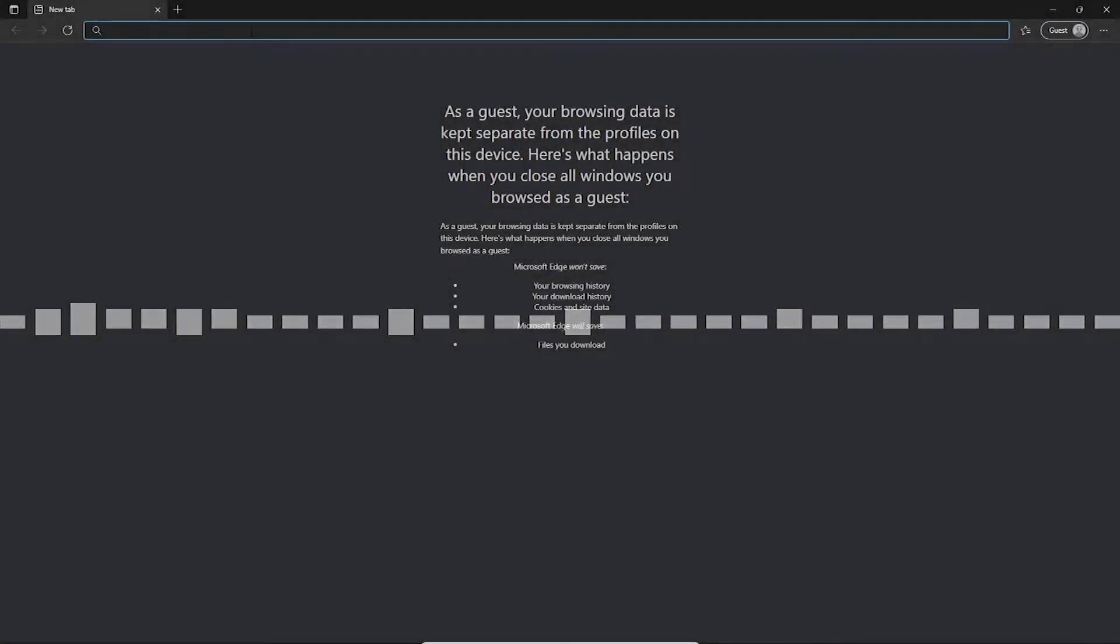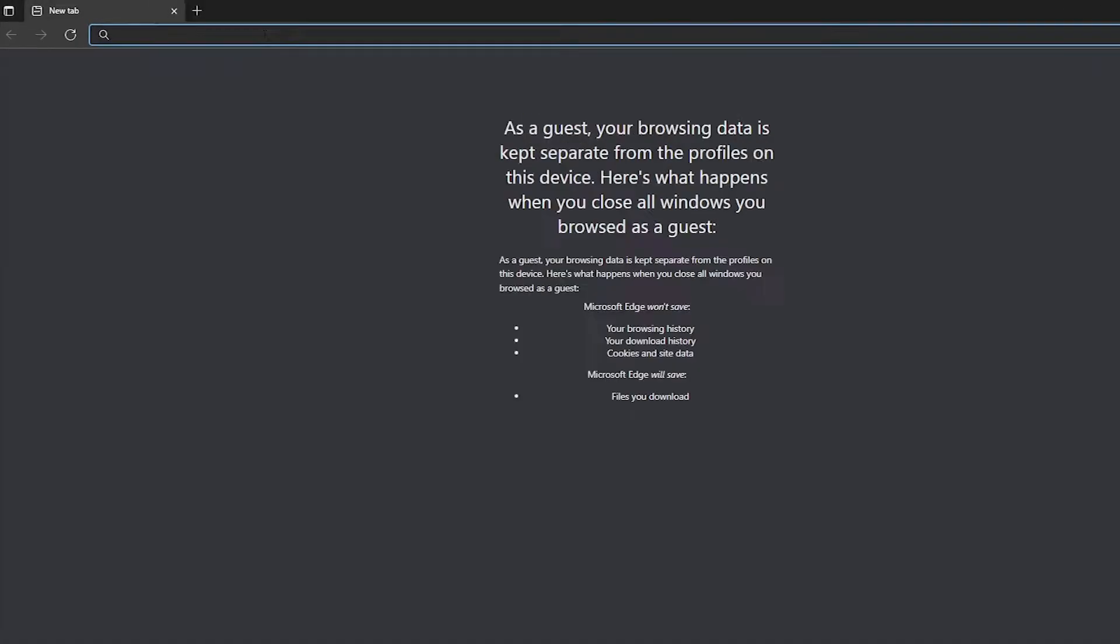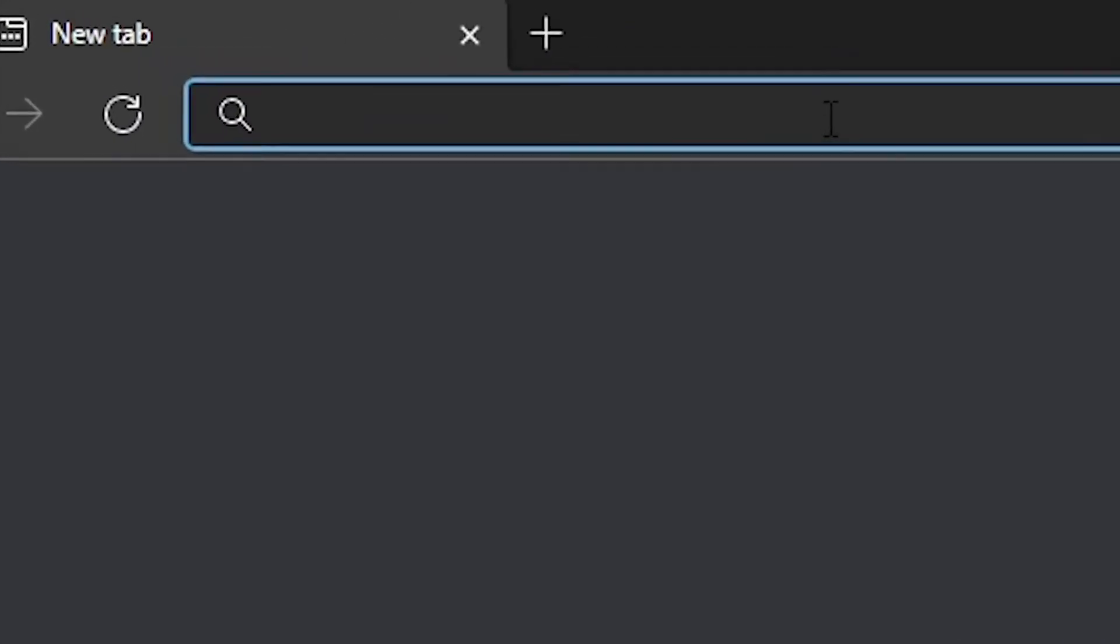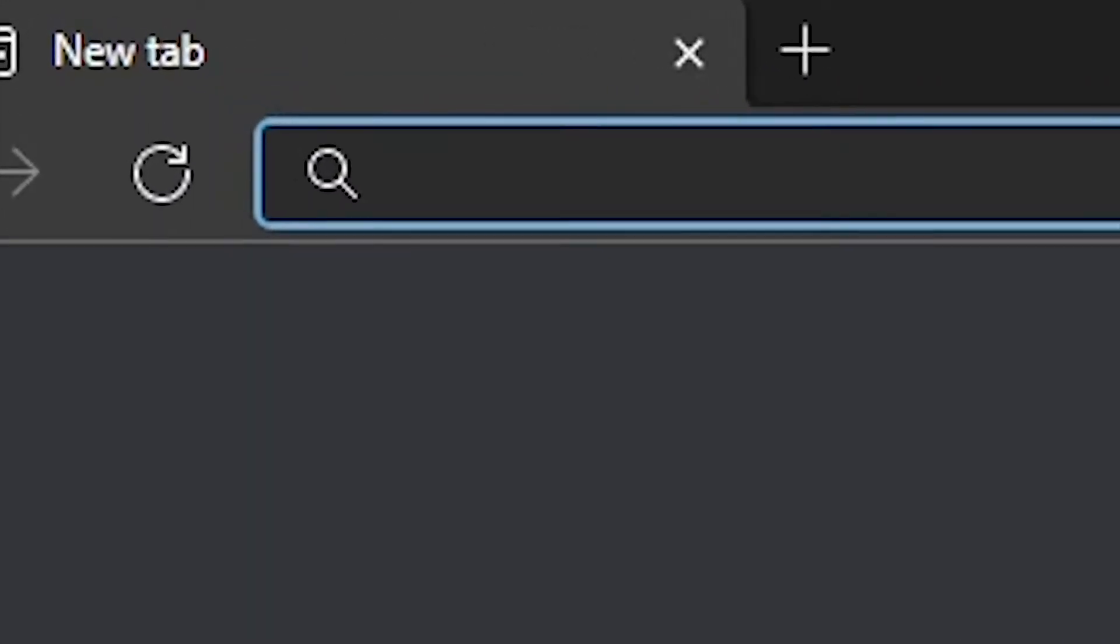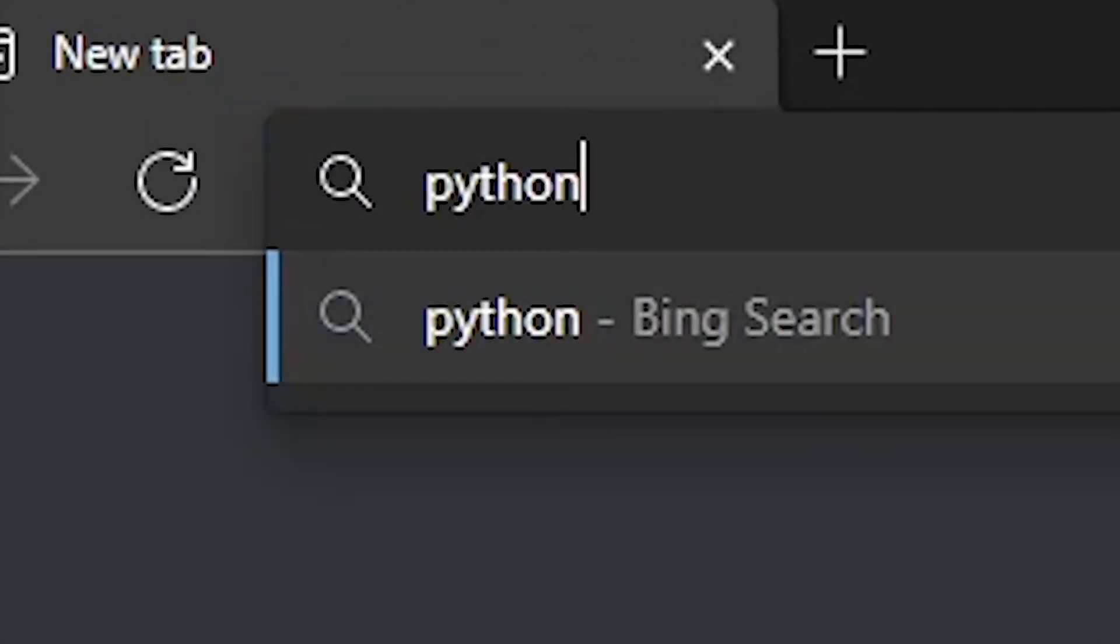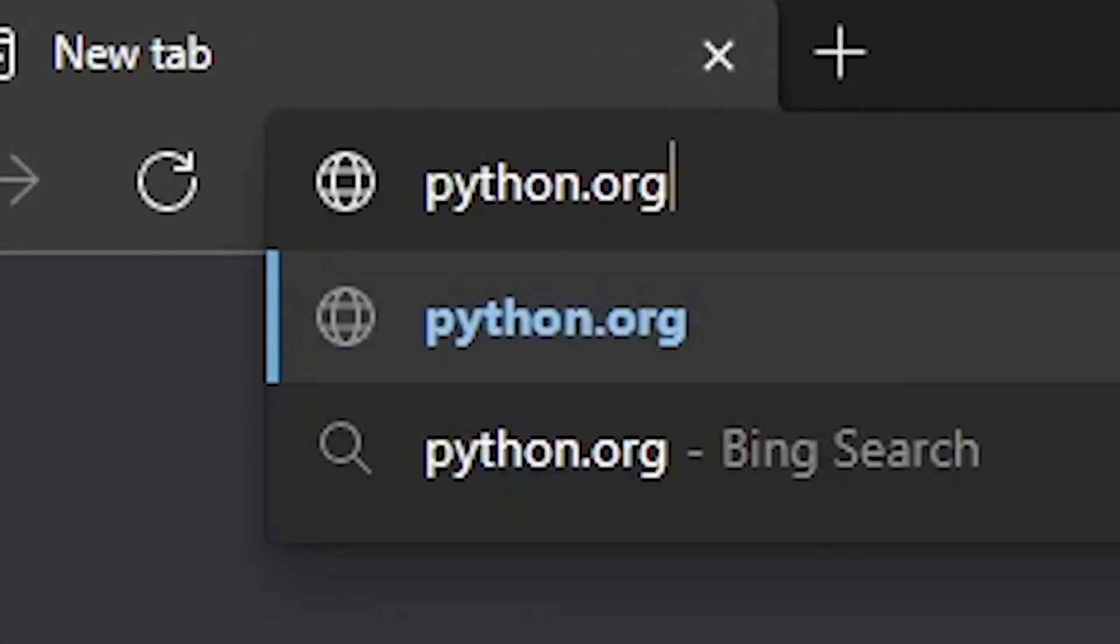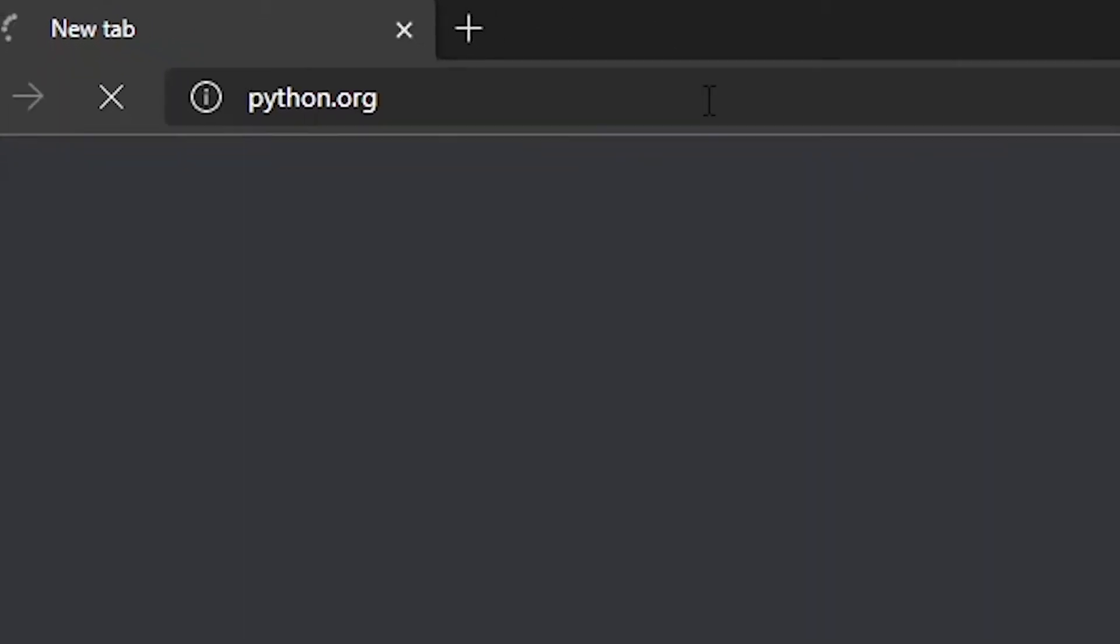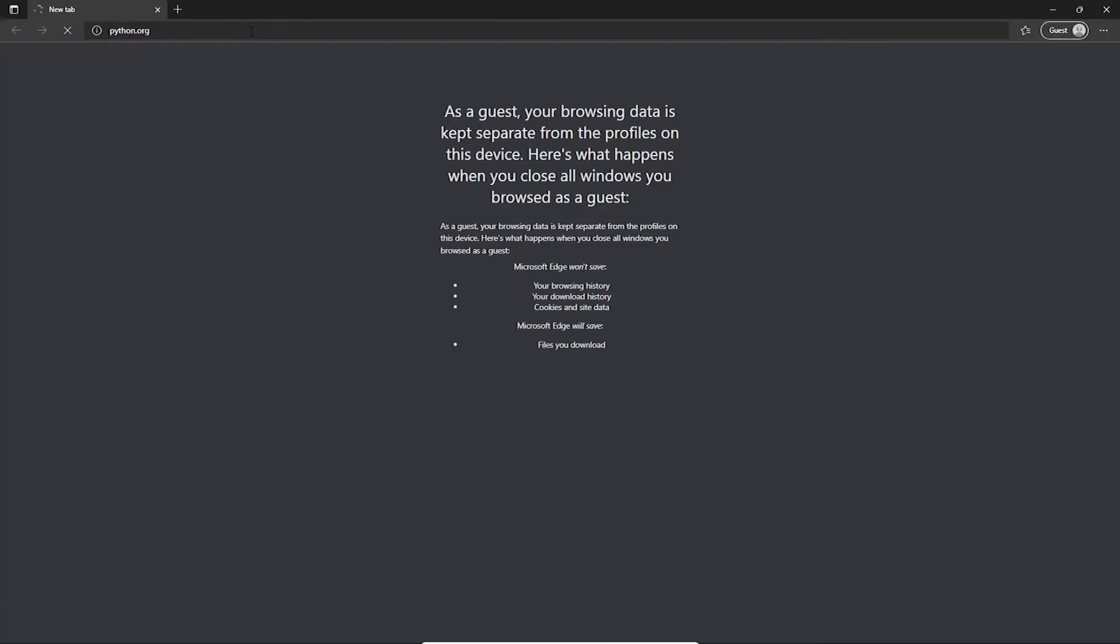So let's get started. What you're going to want to start off by doing is going to python.org. On there, you will be able to download Python for the operating system that you use.